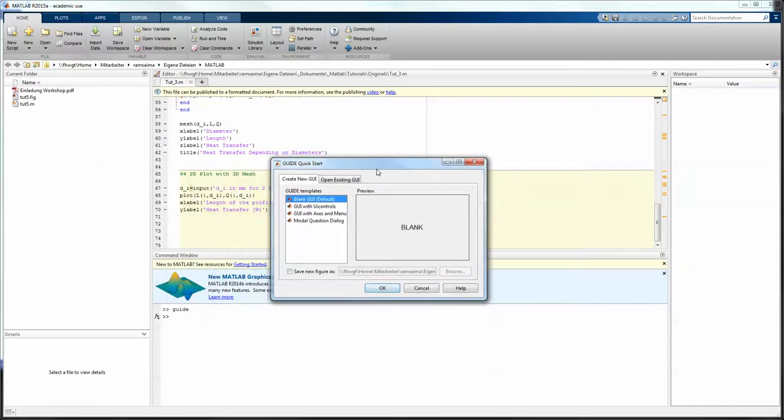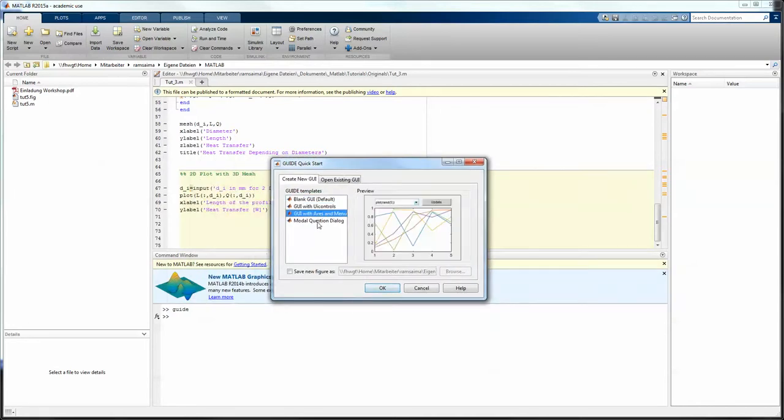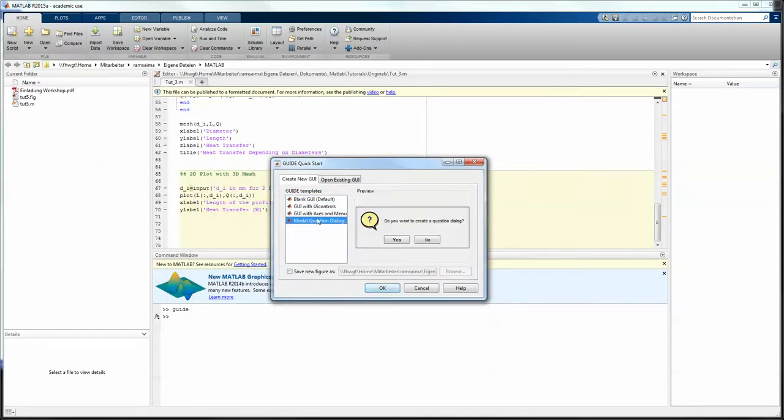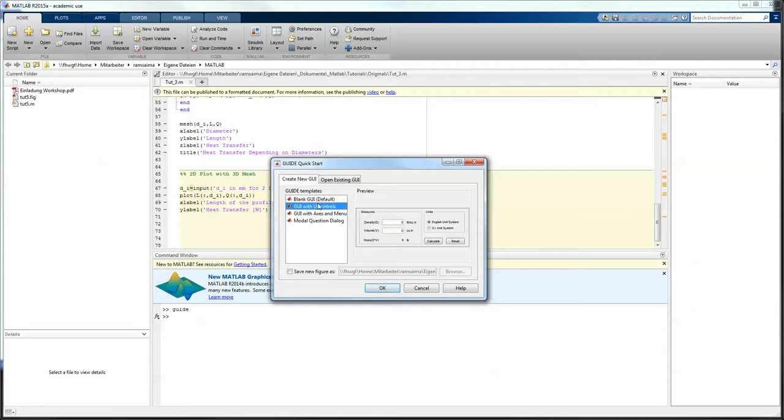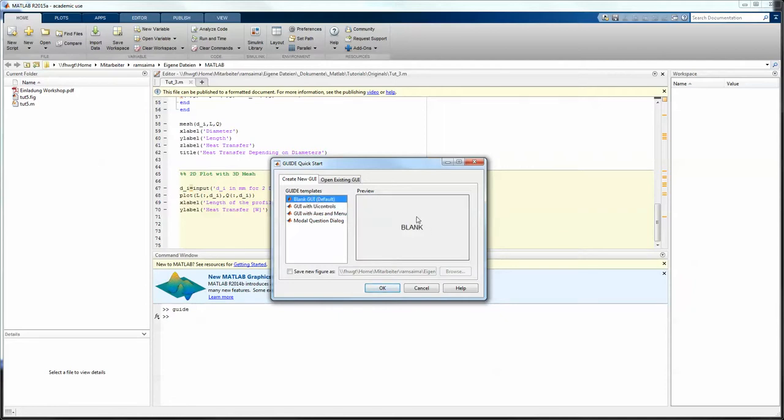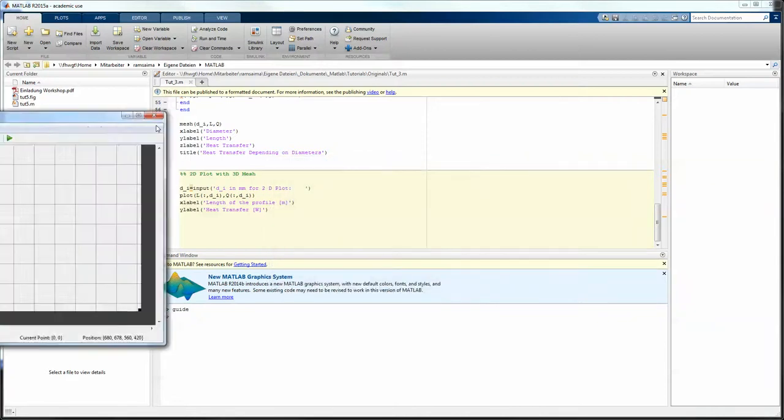Then this window will pop up and this will give you the ability to make different preselections. We will use the blank one for the reason that we want to build our own functionality from the ground up. Press OK,